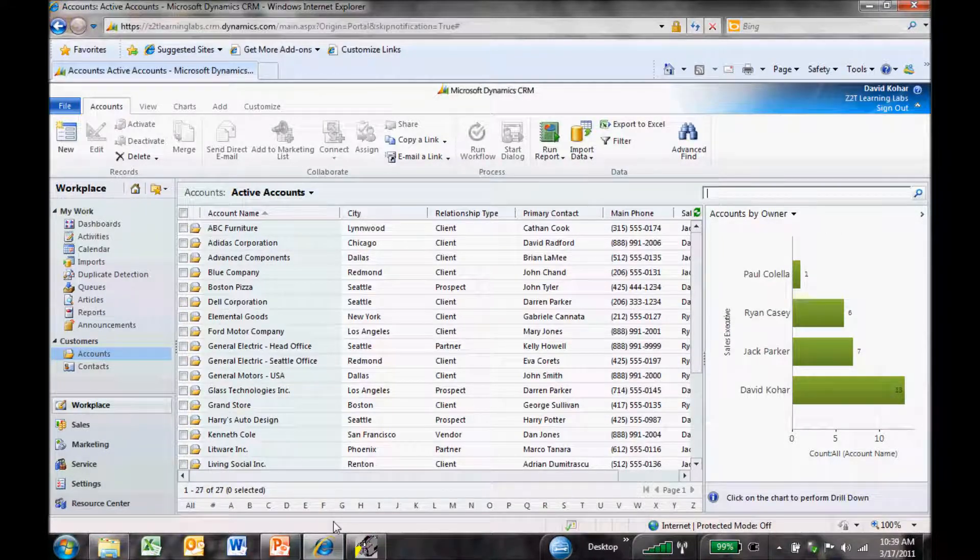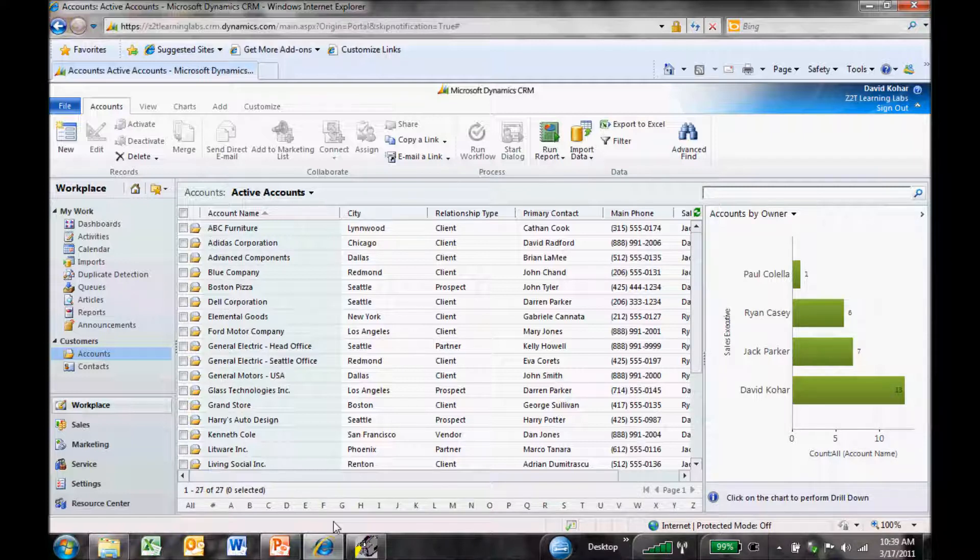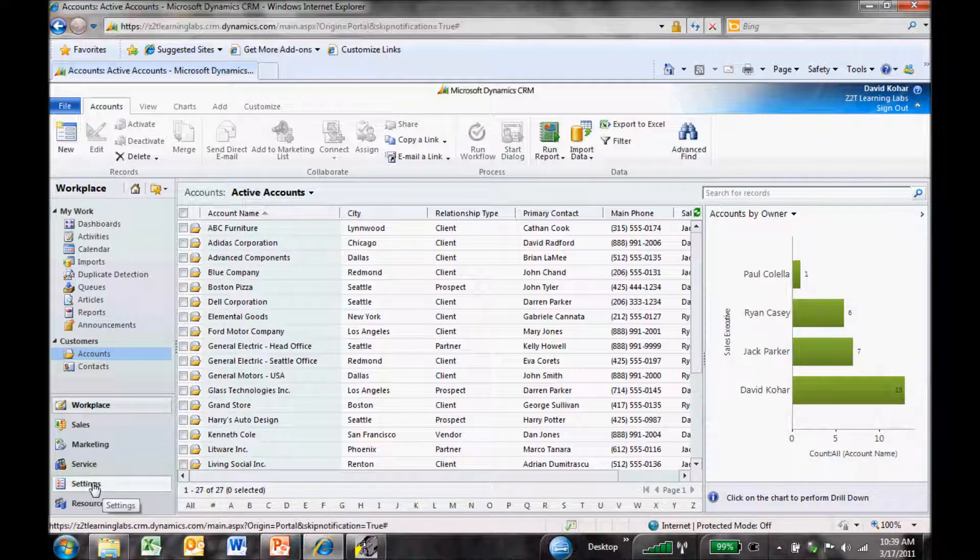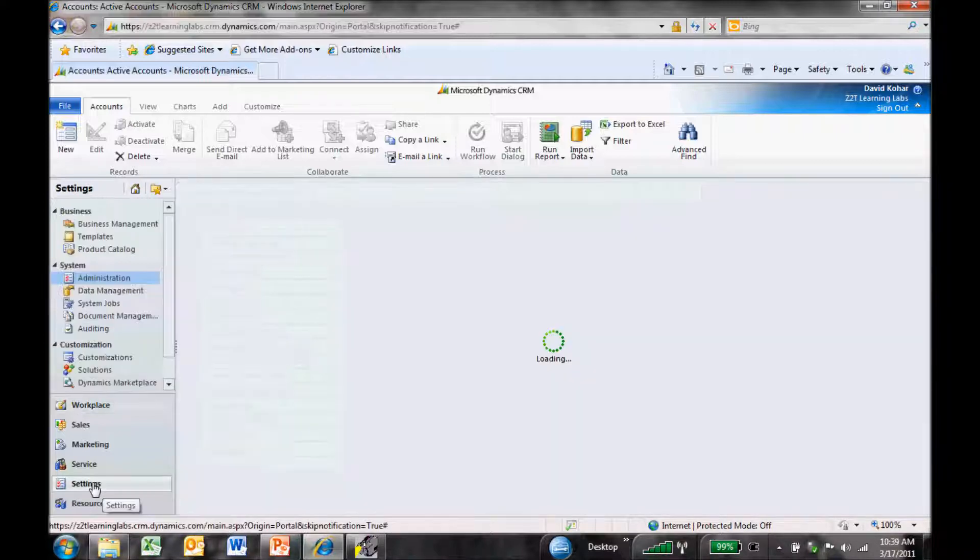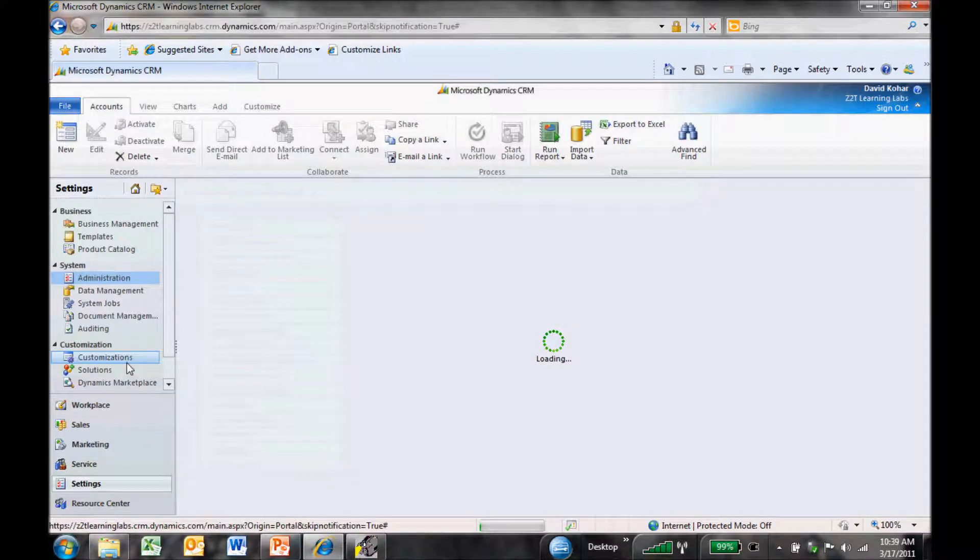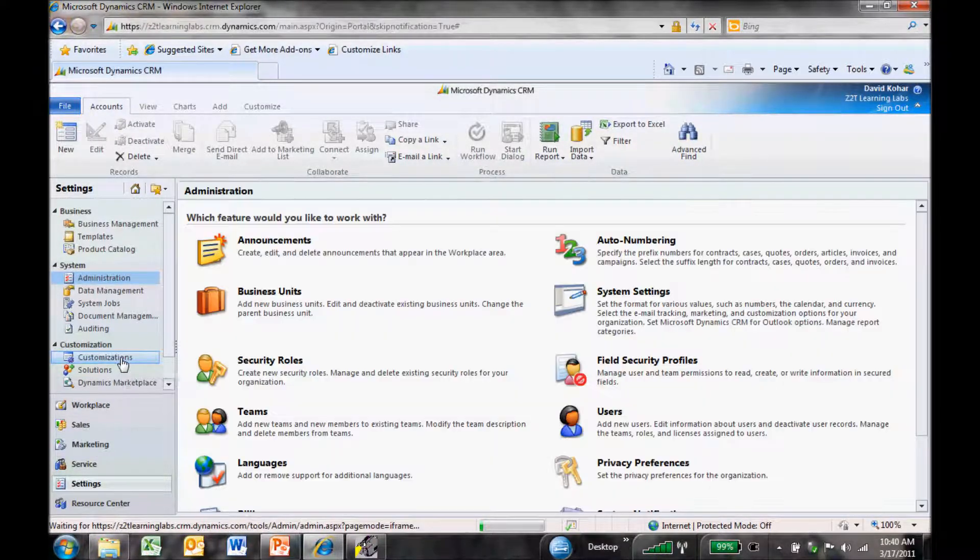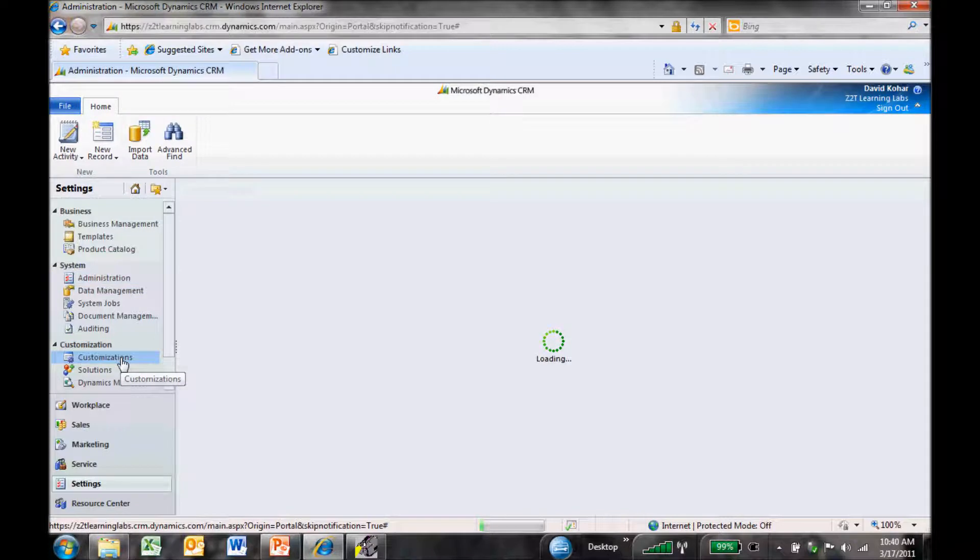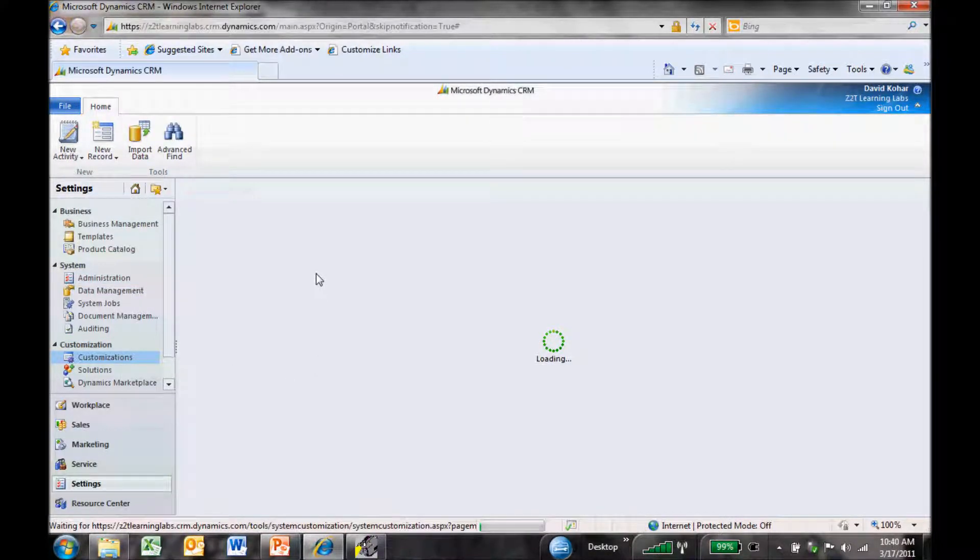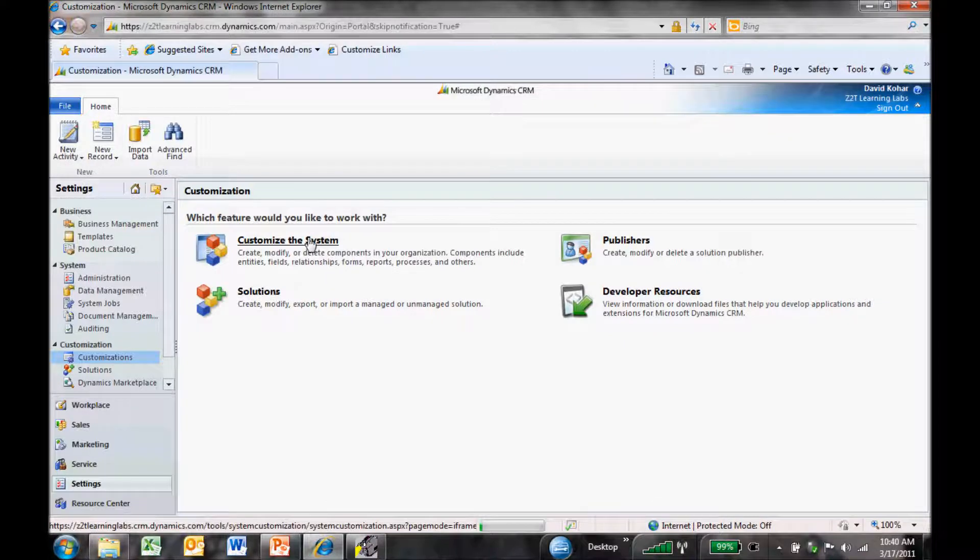I've logged into Dynamics CRM 2011 and I'm here in the workplace as a system administrator. I've clicked on Accounts, and you can see Active Accounts in the middle with charts on the right. To start making changes, I'm going to go down to the Settings area, select Customizations, and then customize the system.